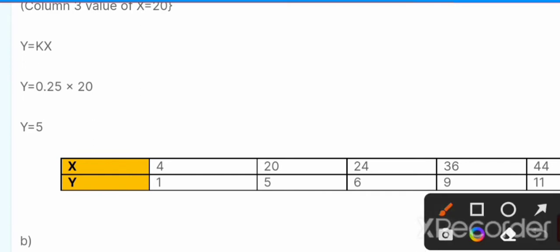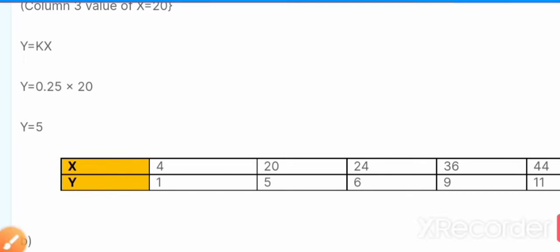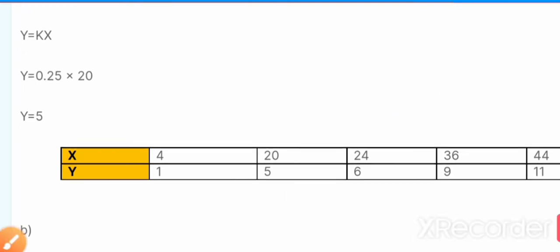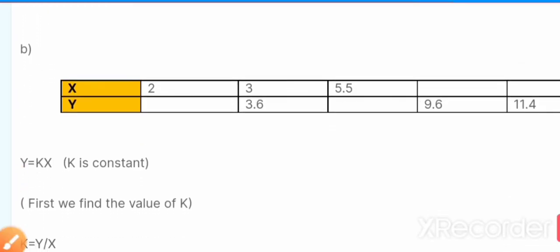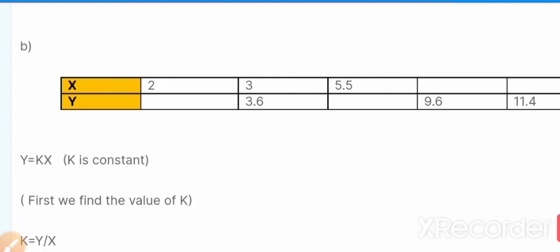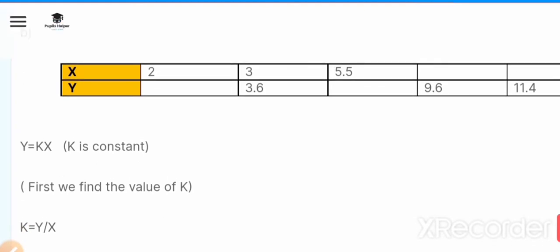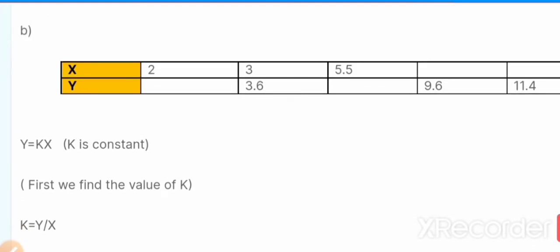That was part A — we have completed the table. Now moving towards part B, where they have given another table.